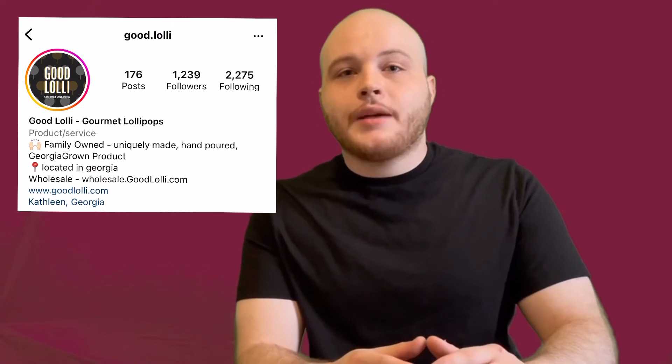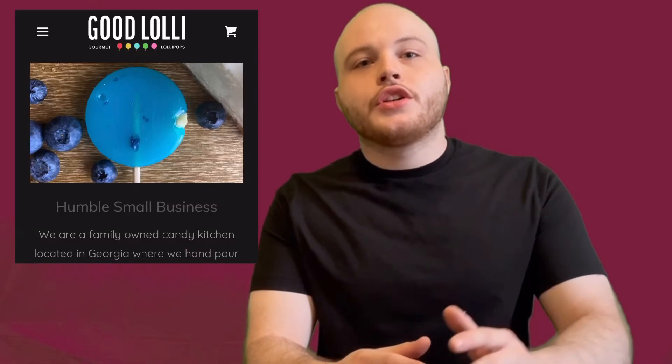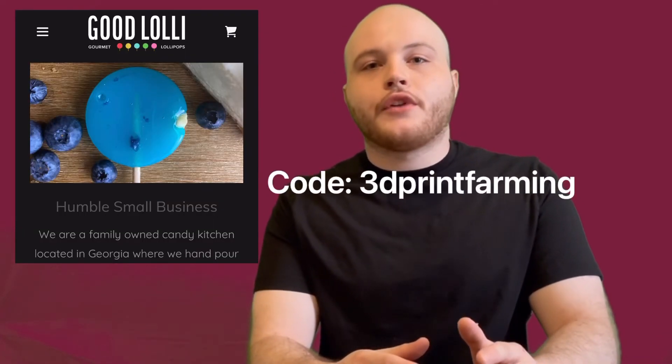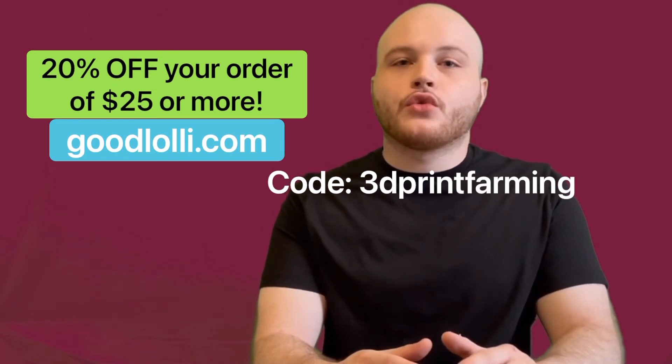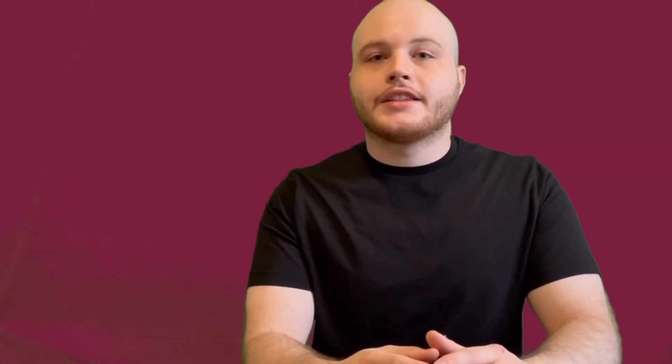If you like lollipops, I have some great news. Go to Good Lolly and use code 3DPRINTFARMING to receive 20% off your order of $25 or more. Thank you for watching. Make sure you like and subscribe.